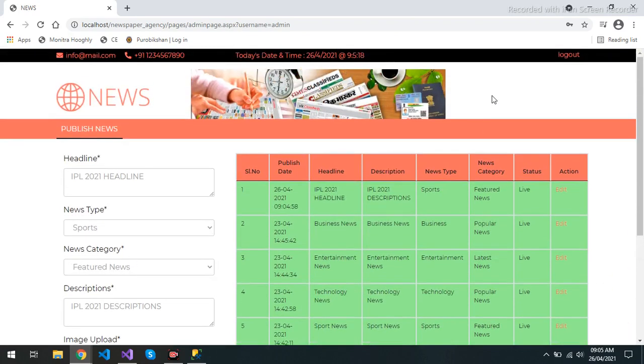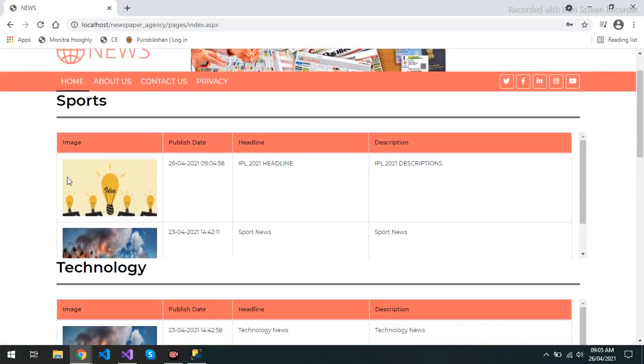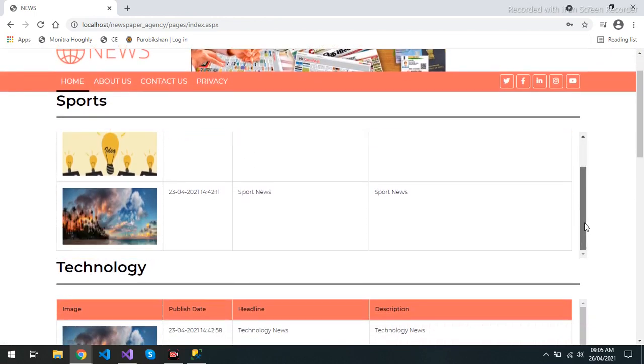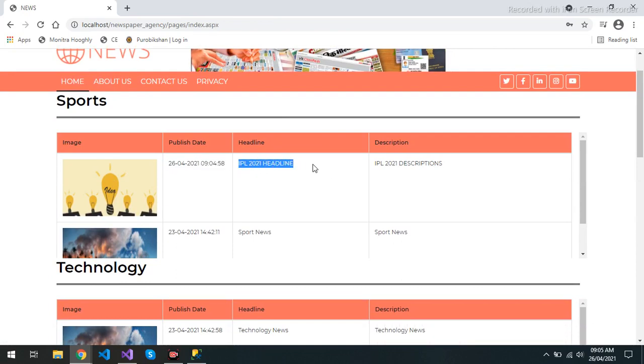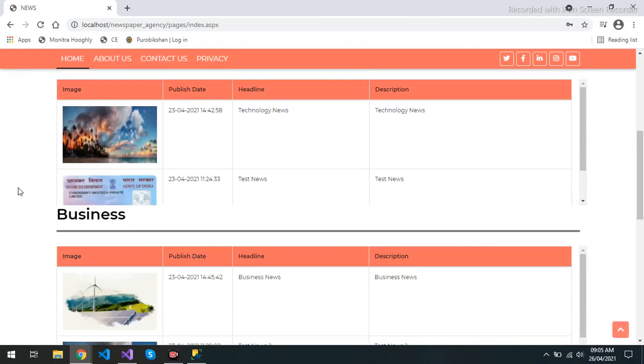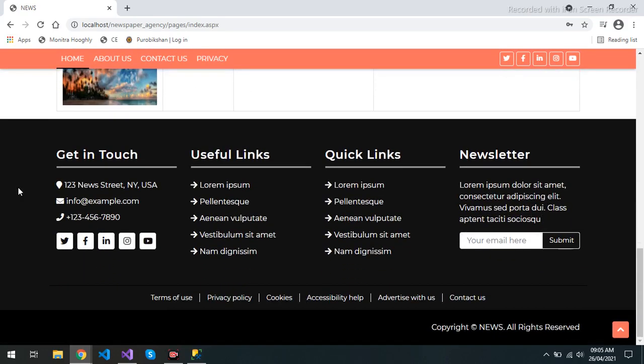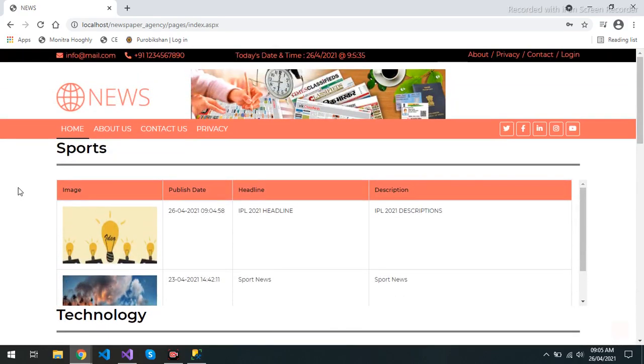Then I log out and see here it is coming automatically, that news that I uploaded today with date time, headline, description, and with the image. So this is one small project.